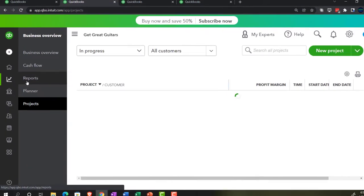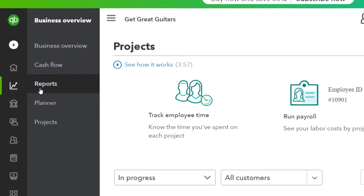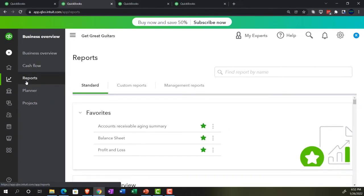We're going to be looking at the reports to review them at the end of the first month of data input. The financial statements are essentially the end result of the data input in general. We'll look at the balance sheet and the income statement — the major two financial statement reports — and then we'll also look at a trial balance and a transaction list, which will give us the detail of what we've done through this time frame.